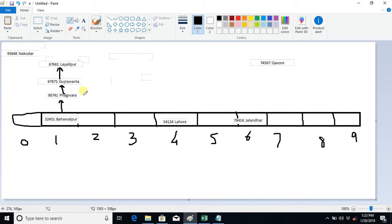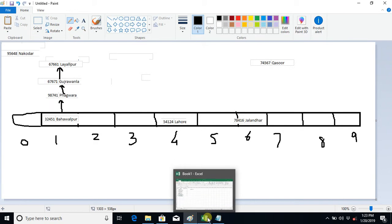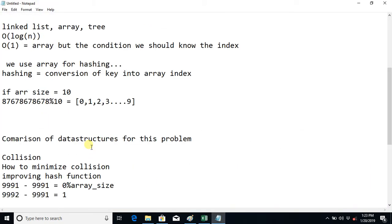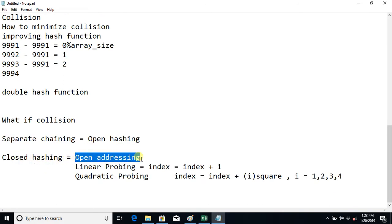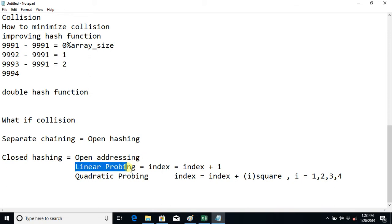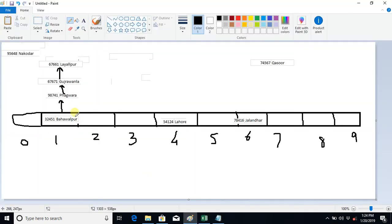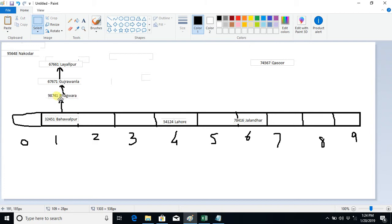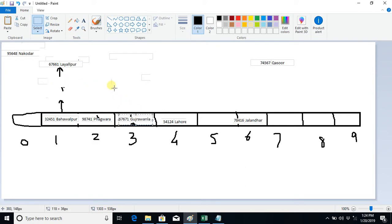The second option is called probing — also known as closed hashing or open addressing — and it has different solutions. One is linear probing. In linear probing, when a slot is already covered, instead of making a separate chain, we pick the object and look for the next empty slot in the array. So even though the computed index is 1 and it's taken, we place the object at the next available empty slot.